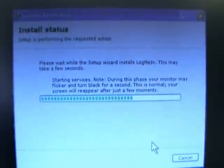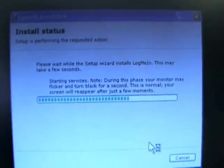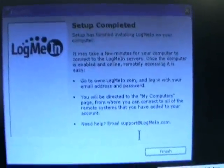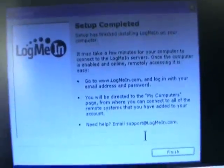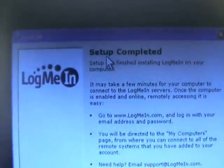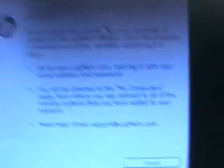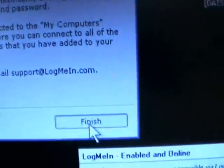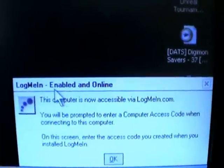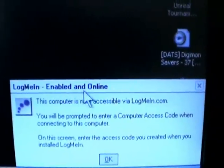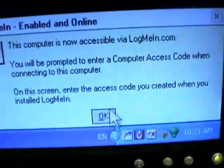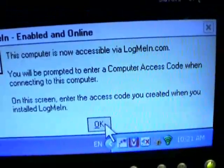There it goes. There's the screen blinking on and off. And there we go. And upon successful completion setup, you'll see a setup completed. You'll see a finish button, and you'll see a little bubble that comes up off in the corner that says LogMeIn Enable and Online. And what you want to do is hit OK.